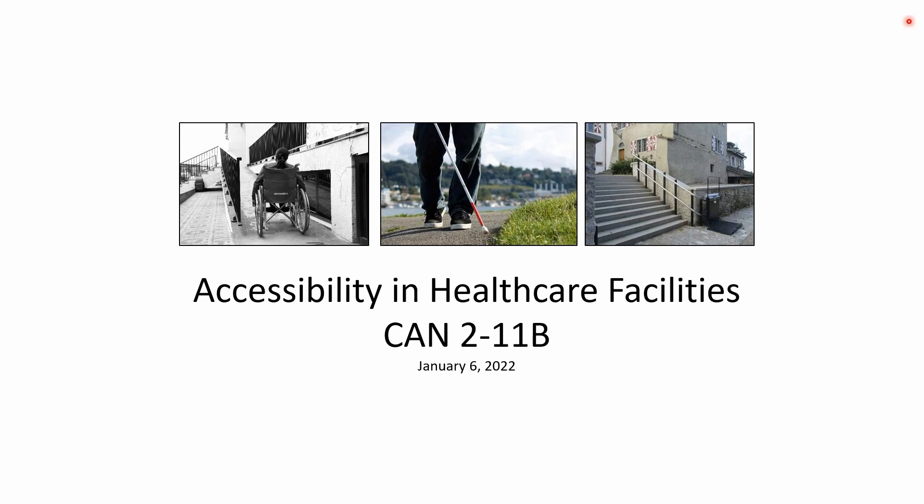During today's presentation, we'll be going over change in occupancy, use or function, maintenance and repair, scoping requirements, existing buildings and facilities, and much more.